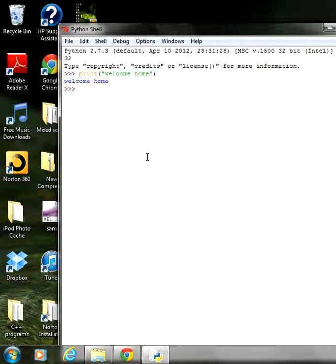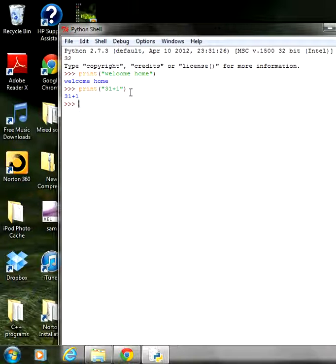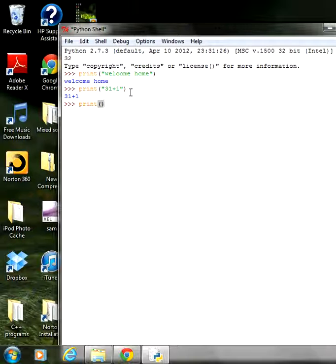If you don't want to output text but instead want the result of an expression, use the same print syntax. For example, printing 31 plus 1 inside double quotes will print '31 plus 1' as-is, because whatever is inside the double quotes is displayed literally. To get the result 32, you must omit the double quotes — then executing print(31 + 1) will output 32.